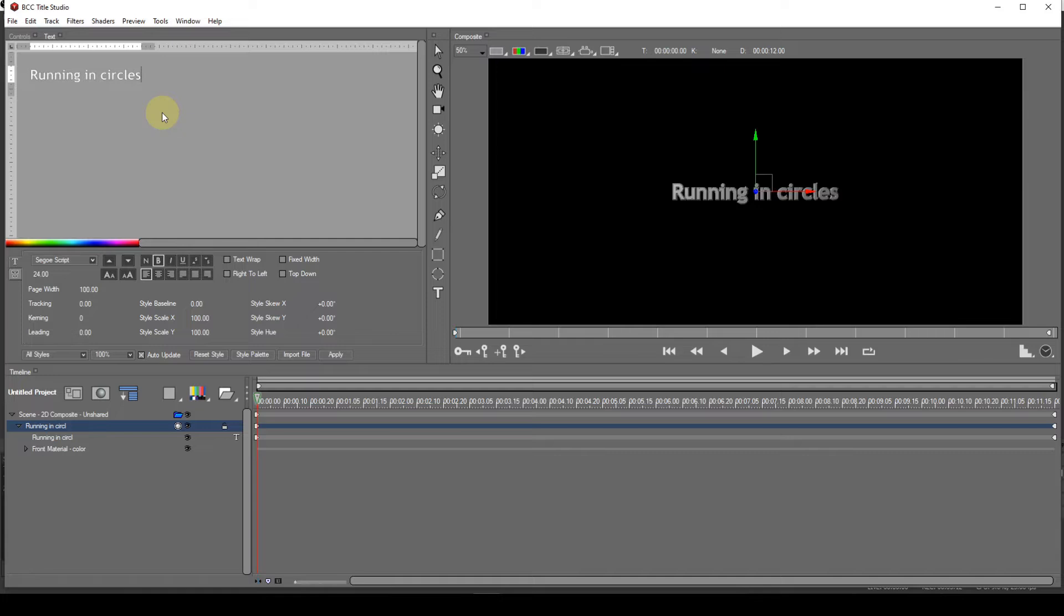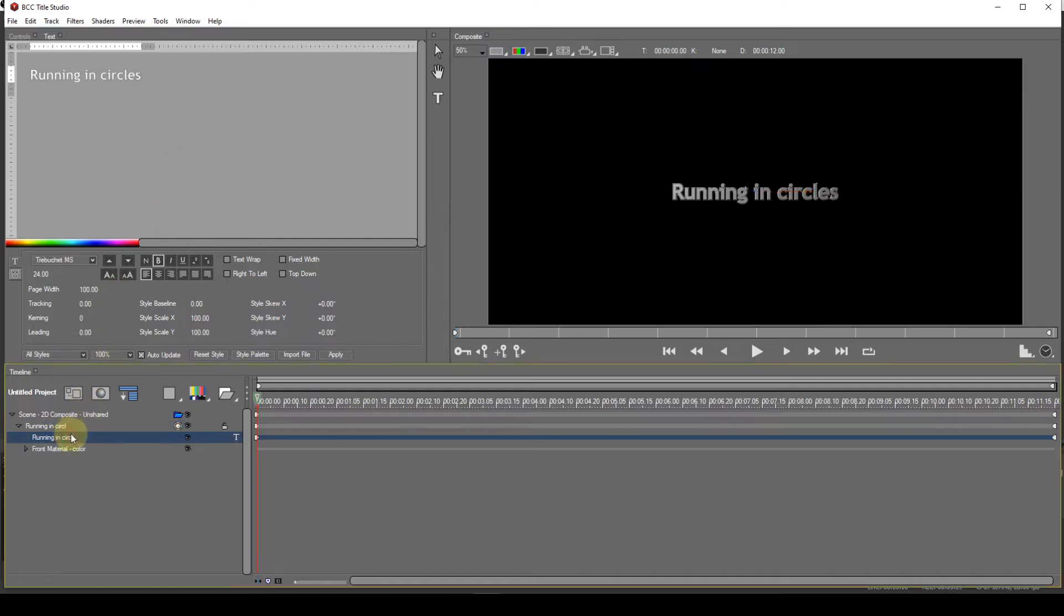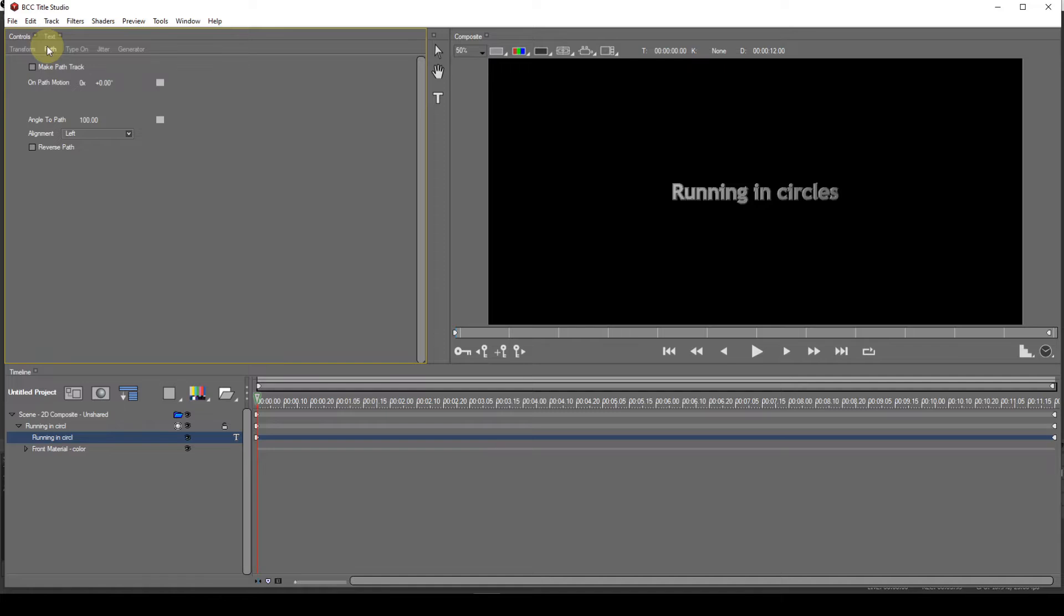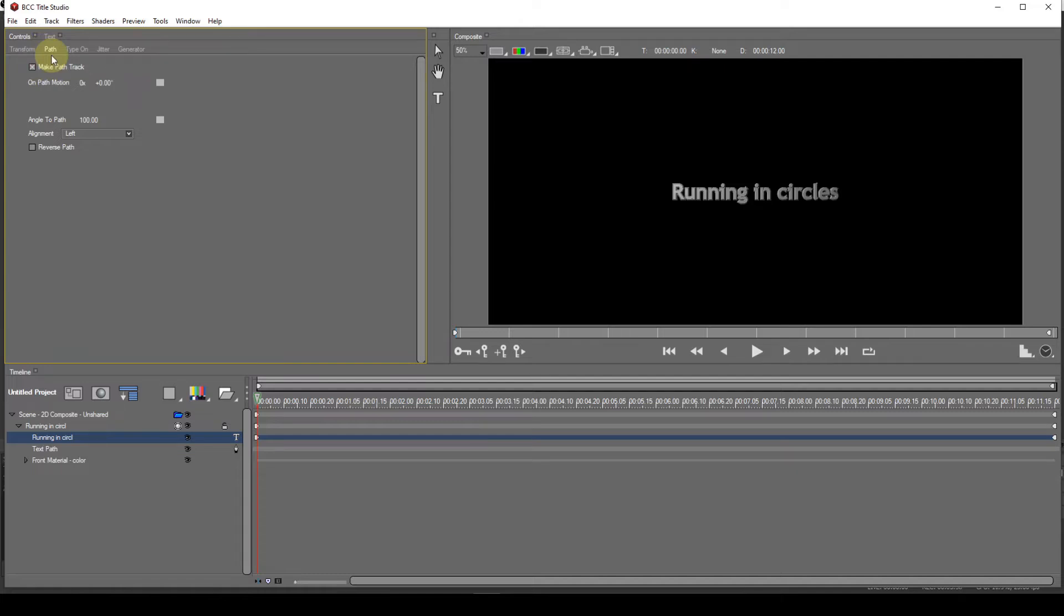Now to apply the text path effect. With the Texture Track entry selected and the Controls window open, select the Path tab. With the Path window open, place a checkmark in the Make Path Track checkbox. This will create another entry labeled Text Path under the Texture Track.